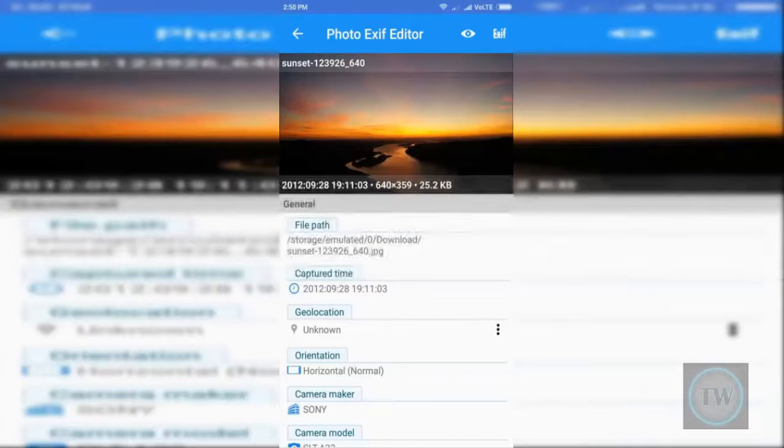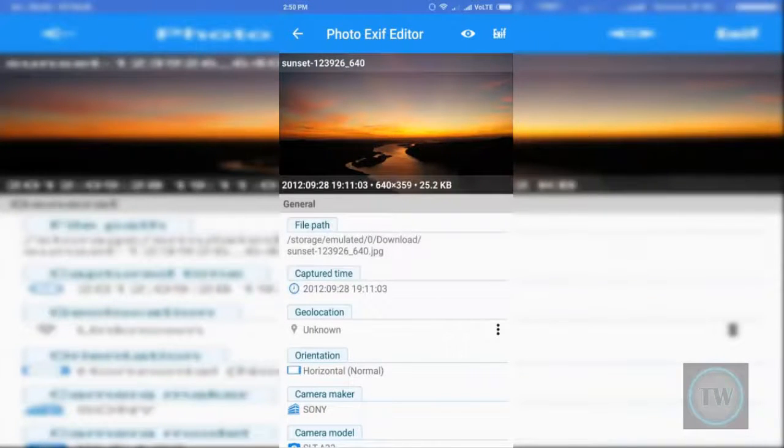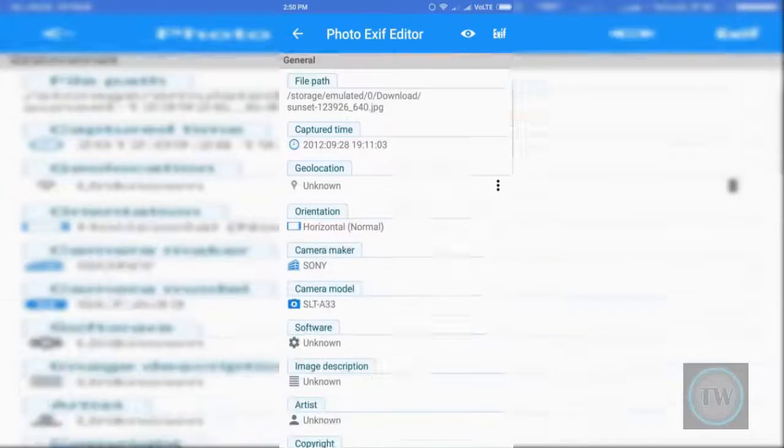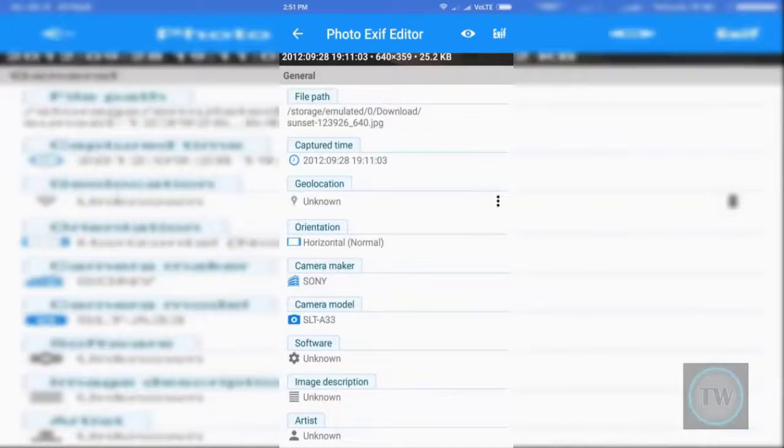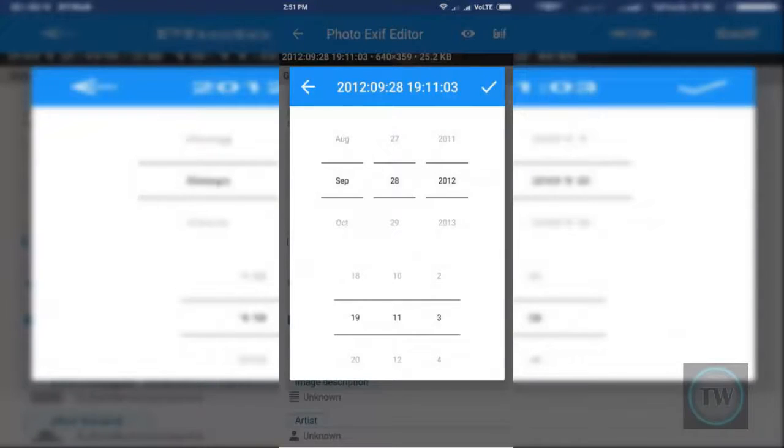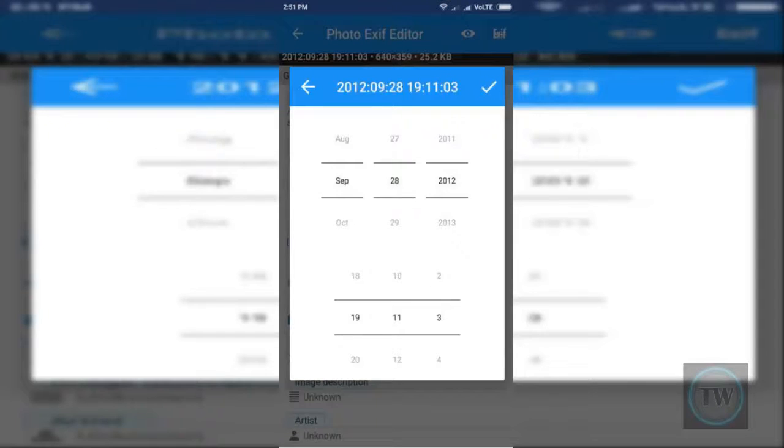Once you select the photo, you can modify the EXIF data from here. Select the captured date and modify it to change from here.